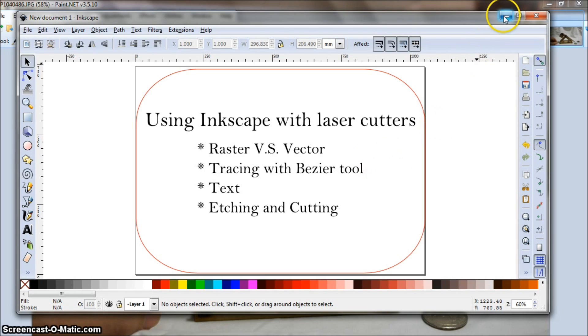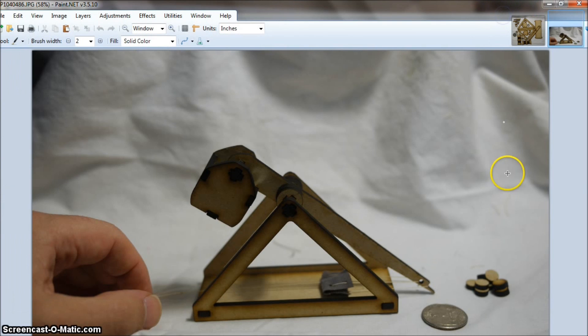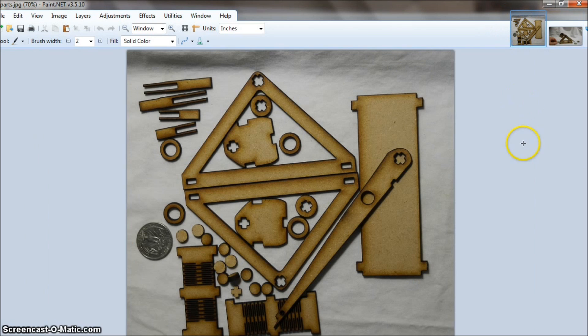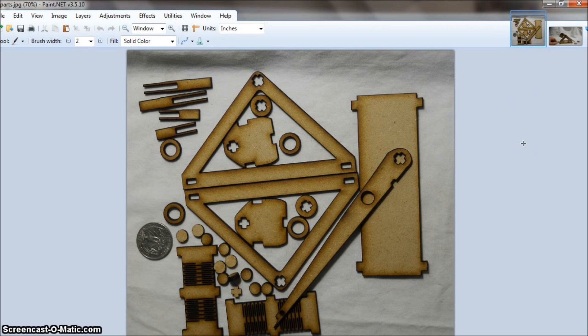So what can you do with a laser cutter? Well, there's all kinds of things you can do. This is a picture of a working model trebuchet that I built. And here's all the parts that I cut out on the laser and then glued together to make the trebuchet. And I laid all of this out in Inkscape, cut it out, glued it together, and it works great.